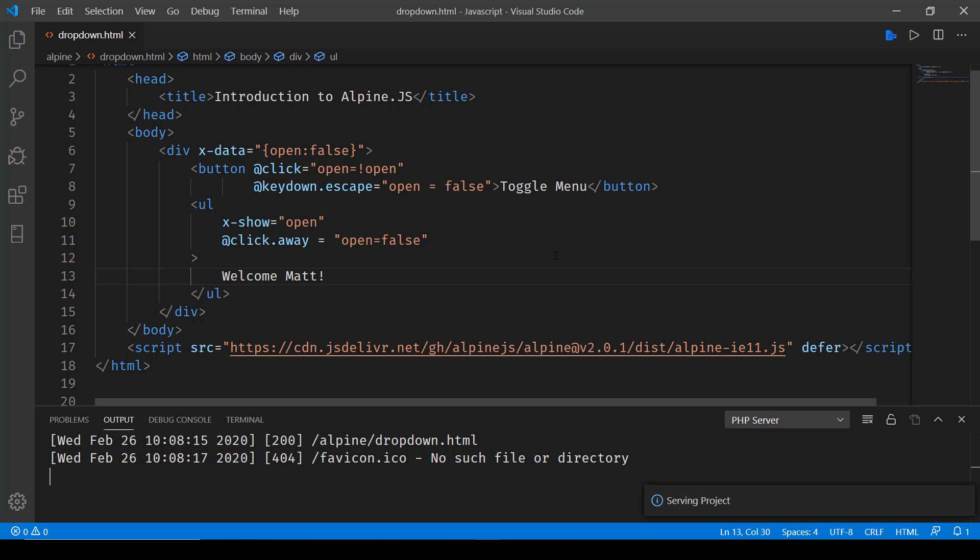If I click again it will appear and now if I click anywhere else, I'm clicking away from this UL, you can see that it closes again. So that's how we make use of state and keyboard events in Alpine.js.